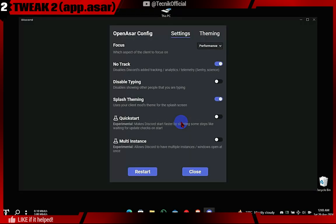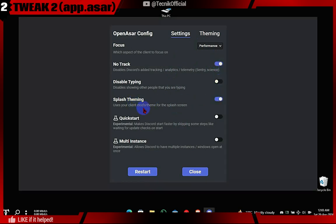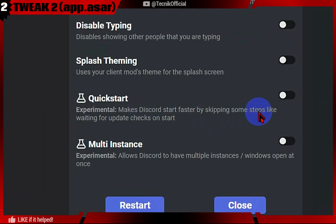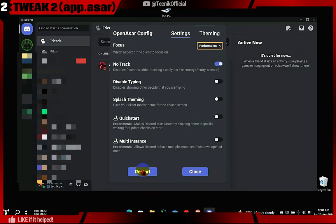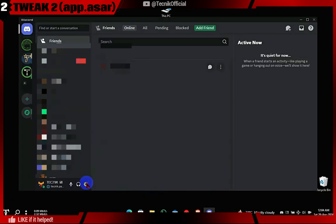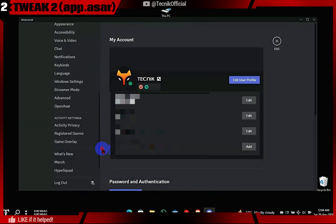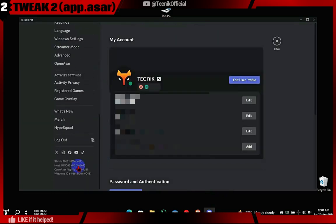Before running the script, make sure Discord is closed from the system tray. In this screen, you can select performance mode and disable tracking, or reset. We will start Discord. We will not be using the experimental feature, but you can try it out. After restarting Discord, go to User Settings and here you will see a new option named OpenASAR, where you can change OpenASAR settings.